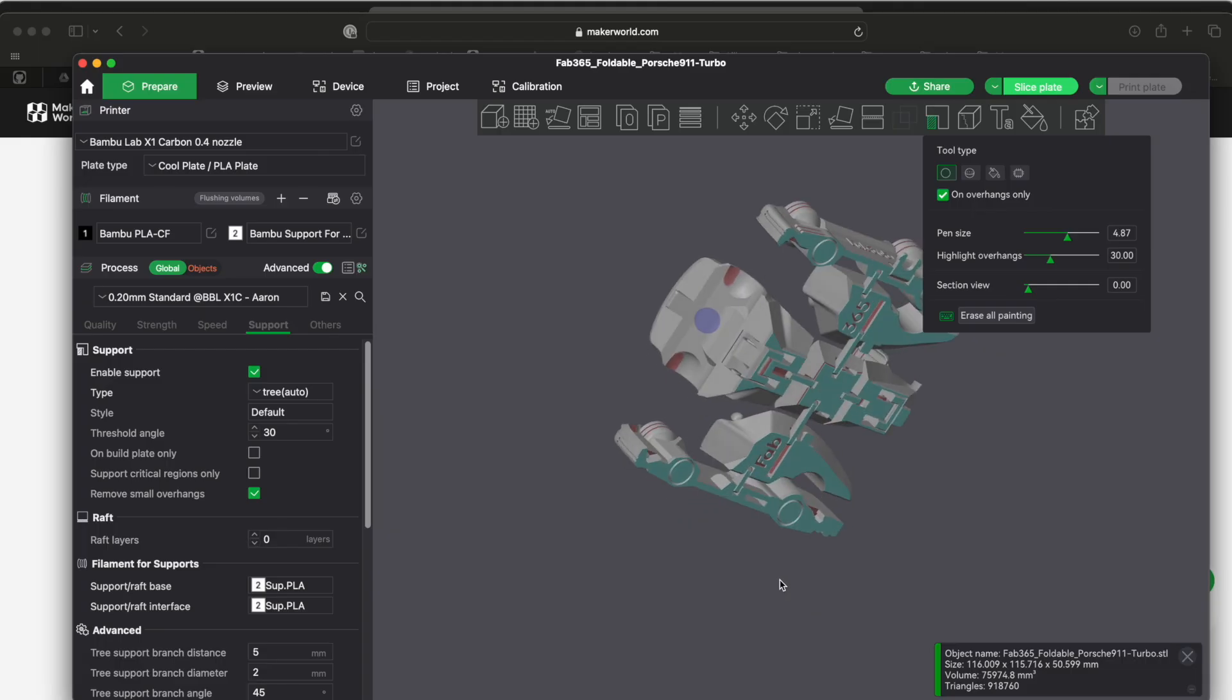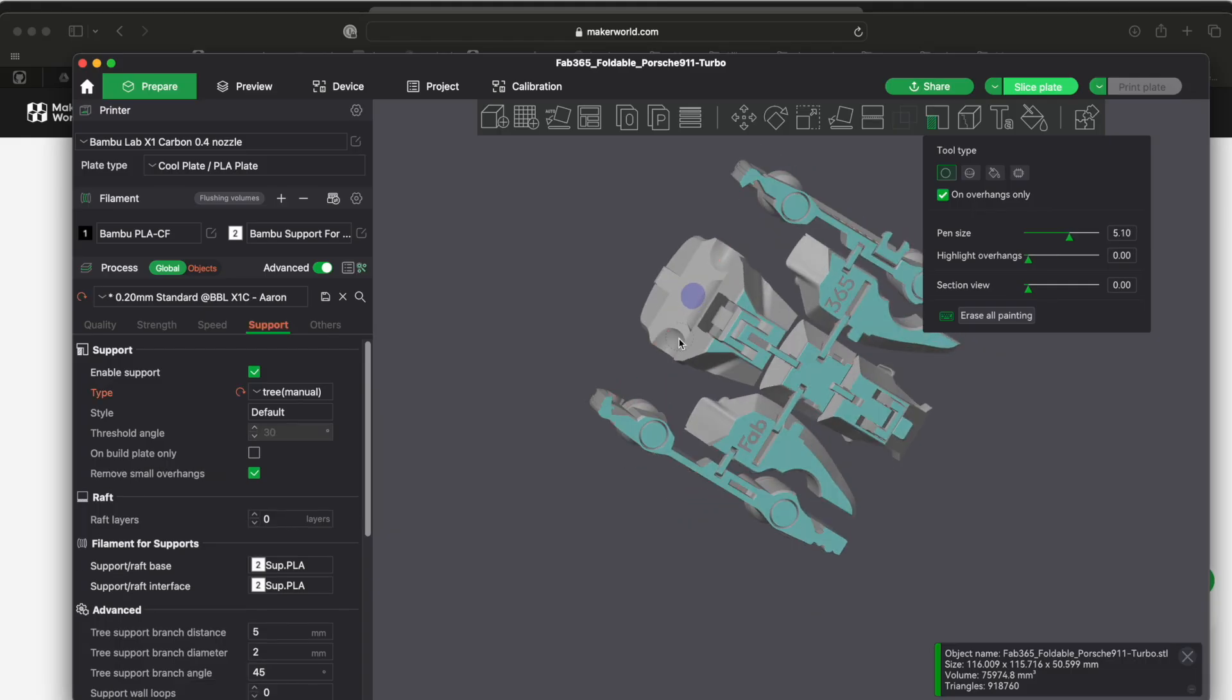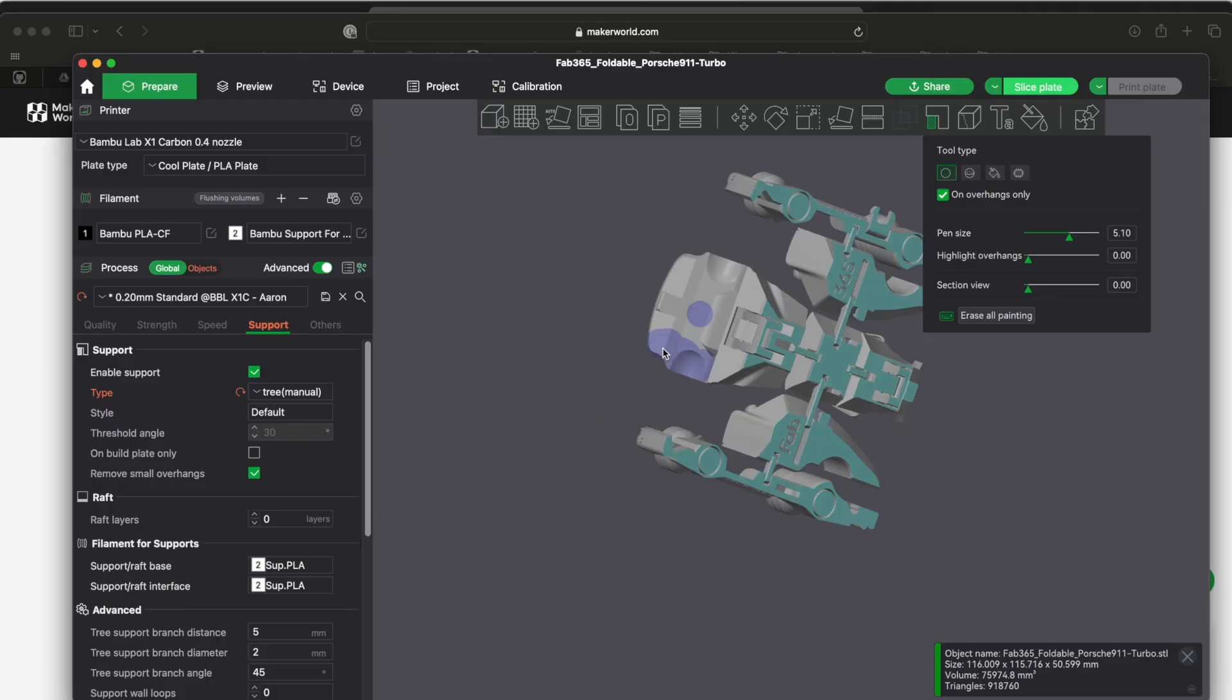So with it set to tree manual, if I left-click and draw on an area, that purple part is the area that it's going to have a support touching. If I shift-click on here it will erase the areas that I just drew.